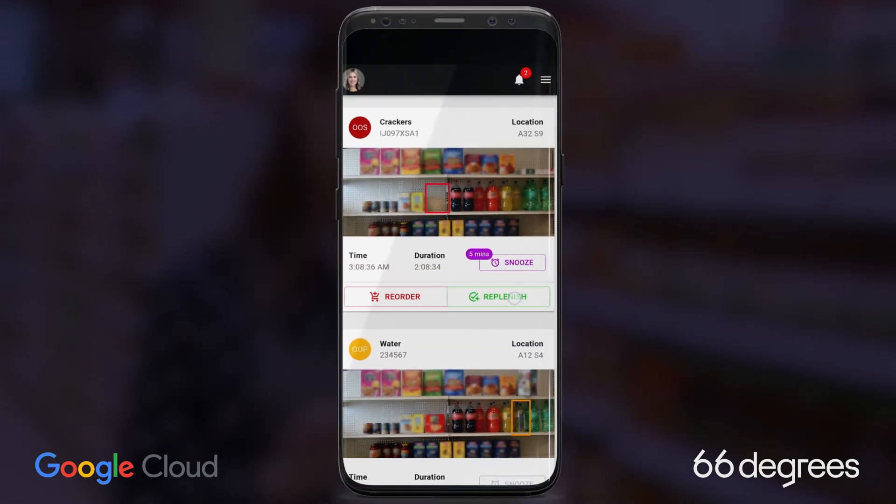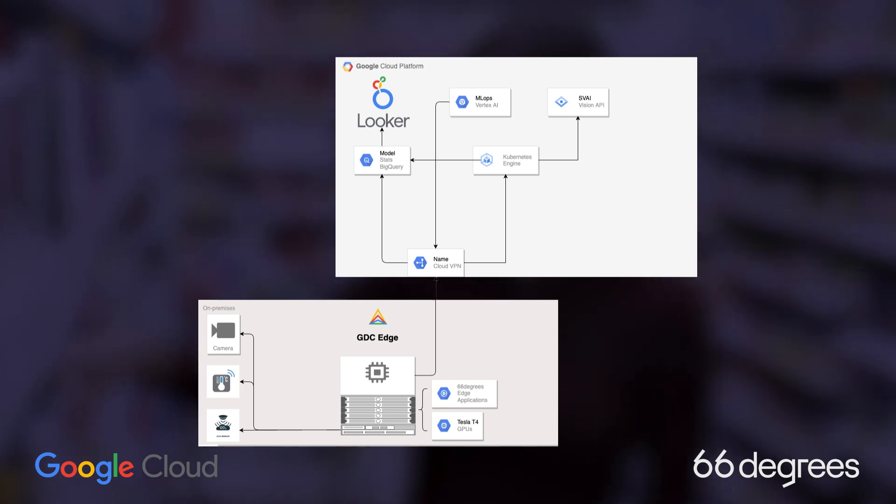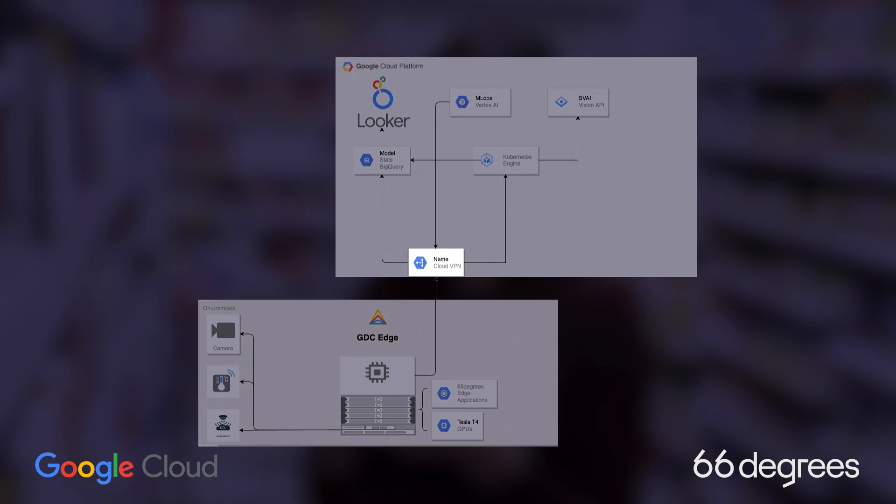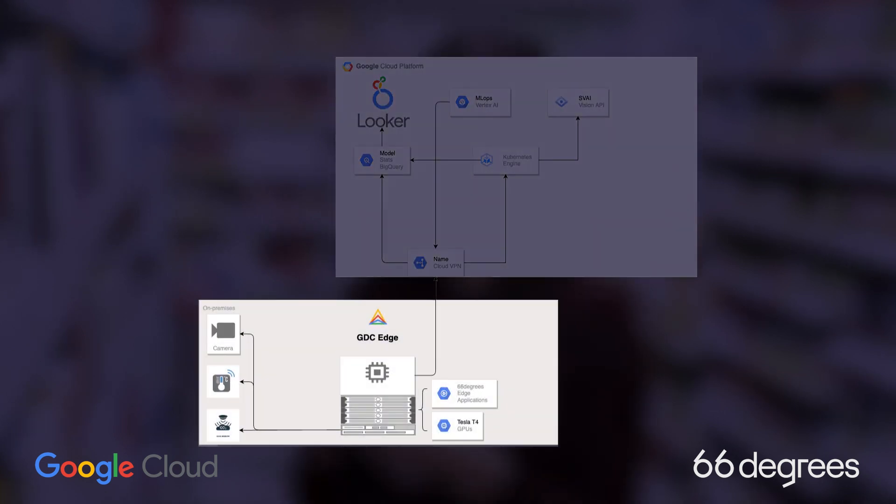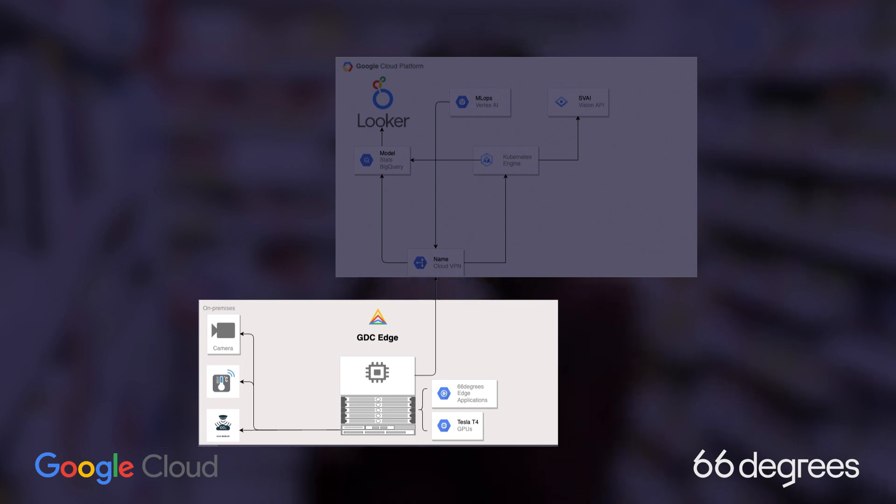Sounds great! So how does it work? 66 Degrees' Edge Vision retail harnesses the power of several machine learning models, both in the cloud and at the Edge, utilizing GDC Edge Config 2 with multiple CPUs and NVIDIA T4 GPUs.